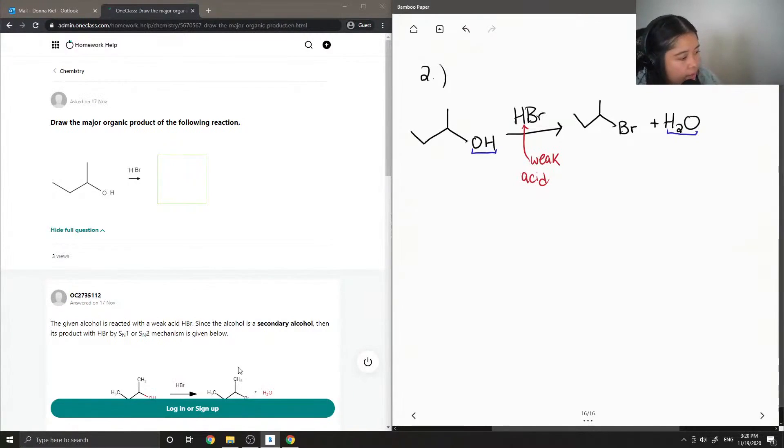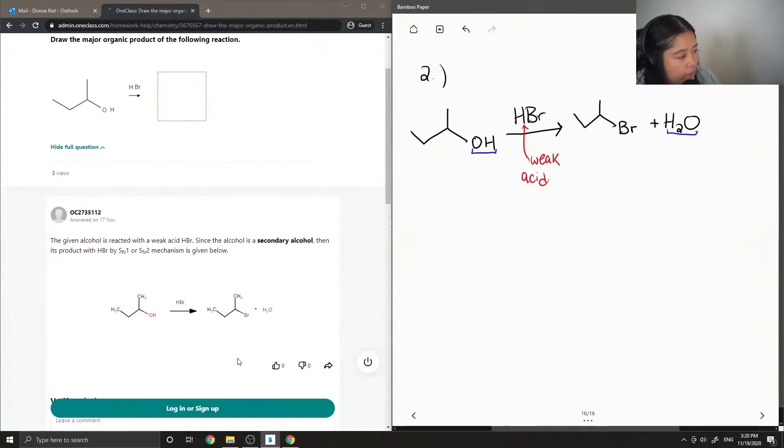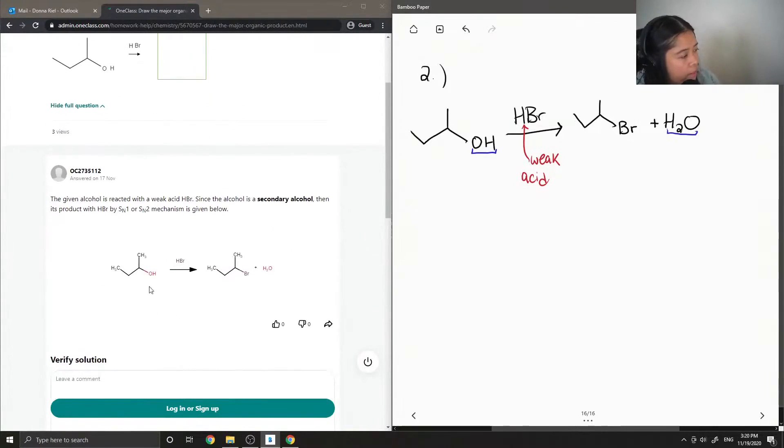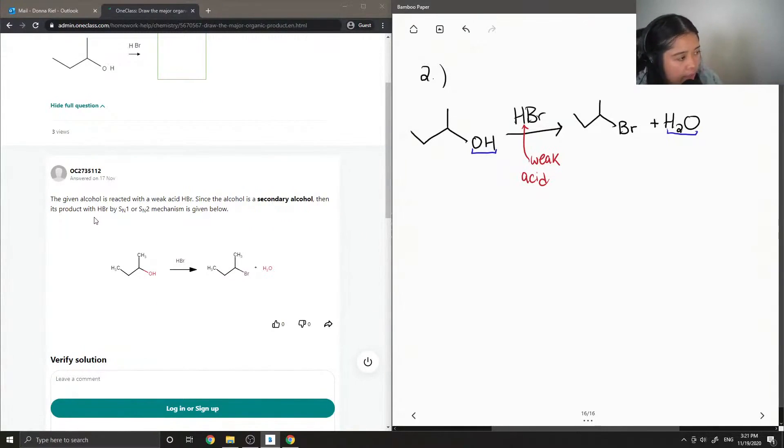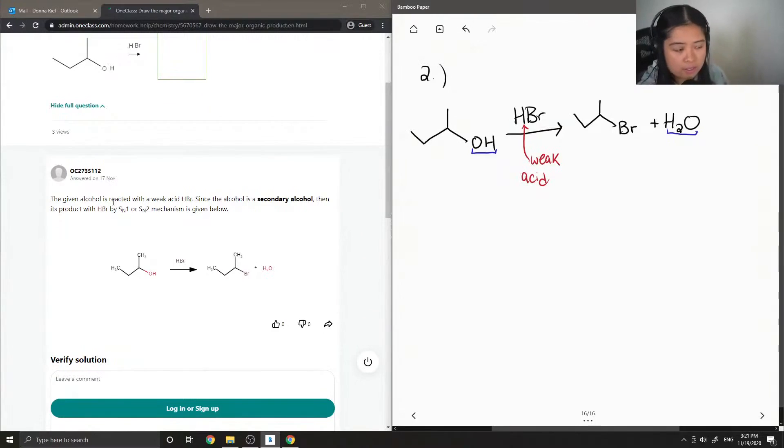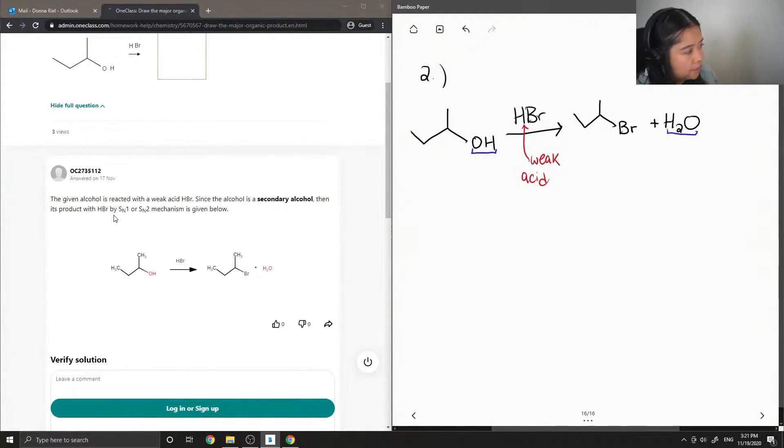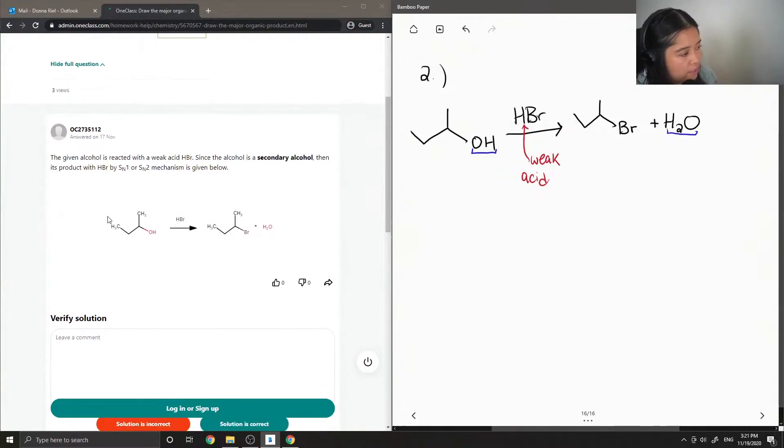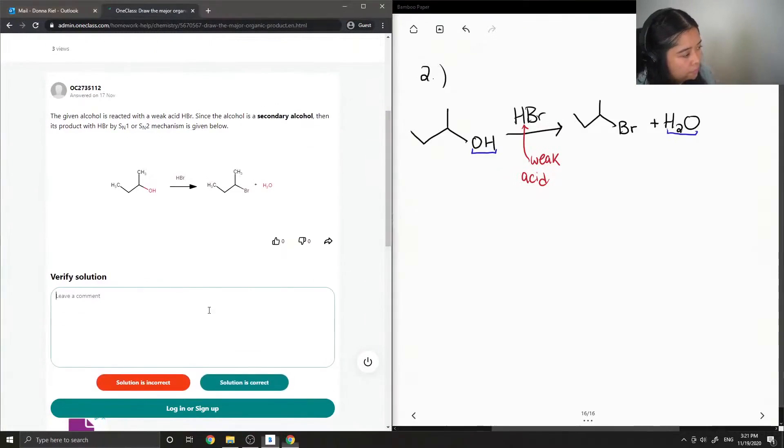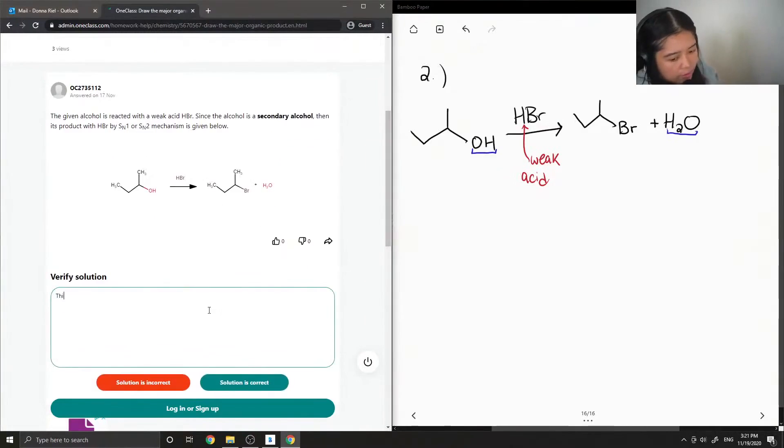Let's see what the junior tutor said. The given alcohol is reacted with a weak acid HBr. Since the alcohol is a secondary alcohol, its product with HBr by SN1 or SN2 mechanism is given below. This solution is correct.